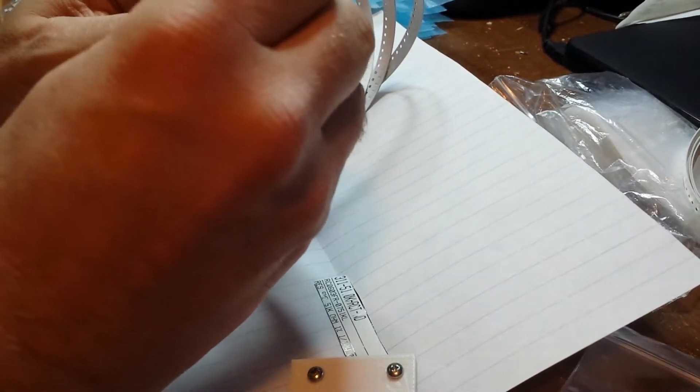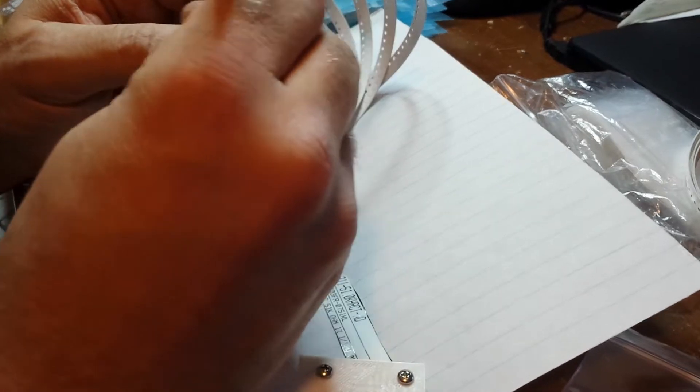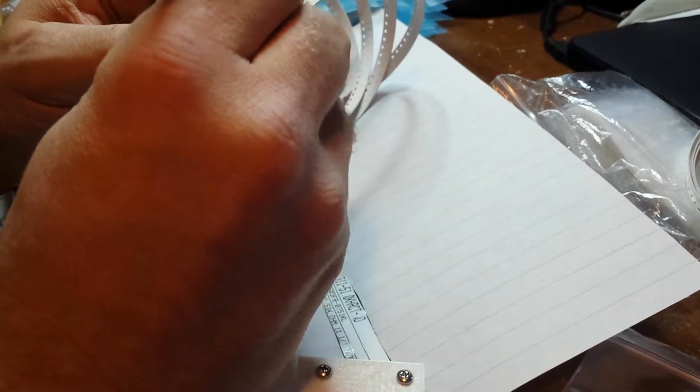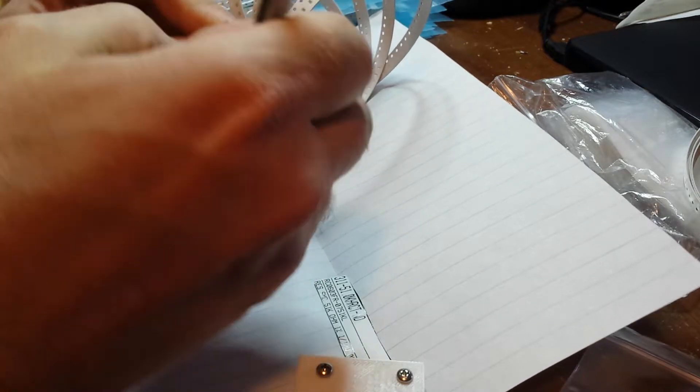This is always the hardest part. These tweezers suck. Come on.